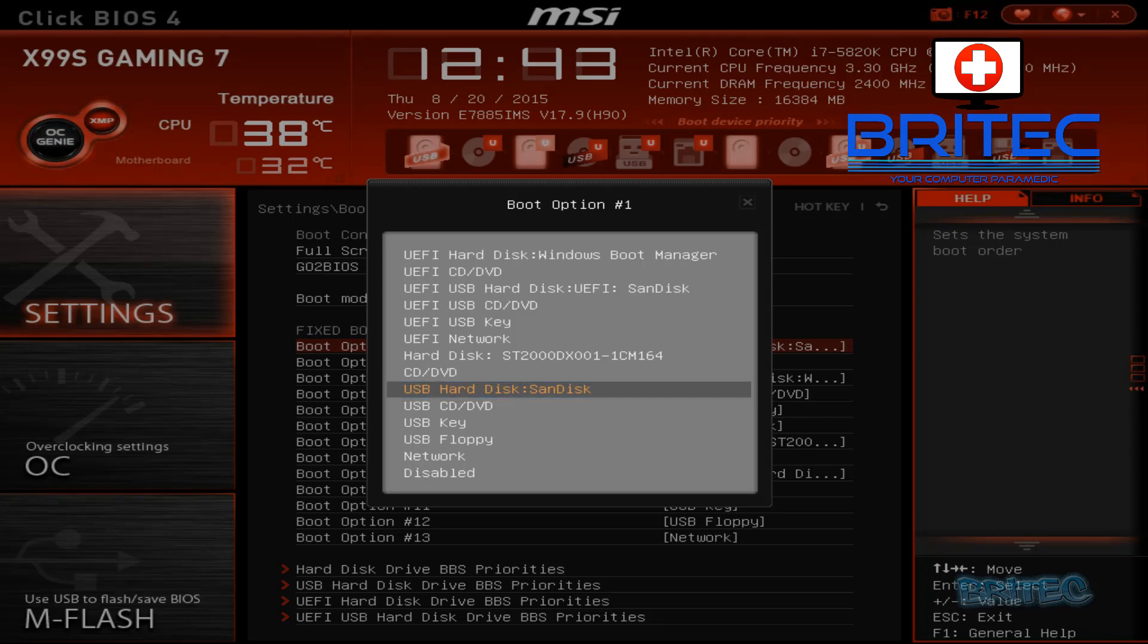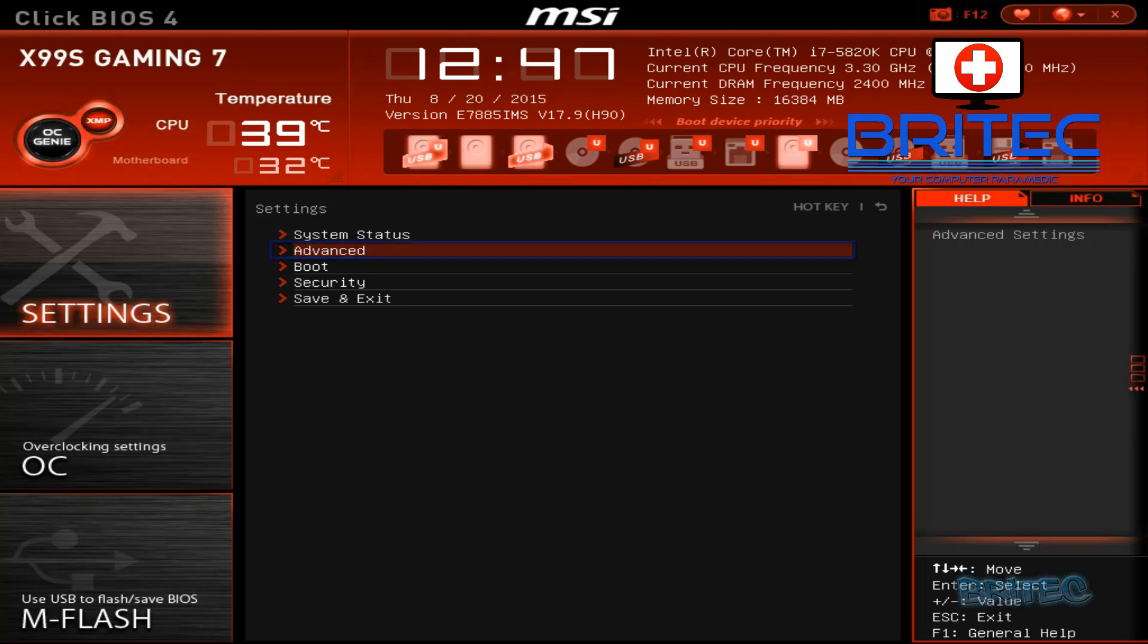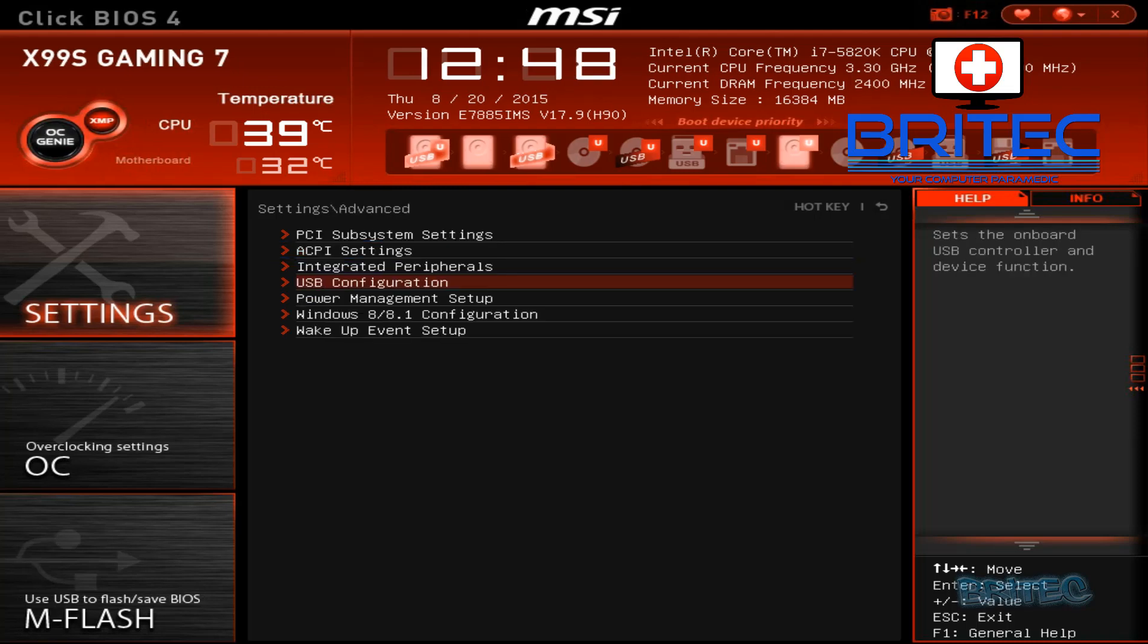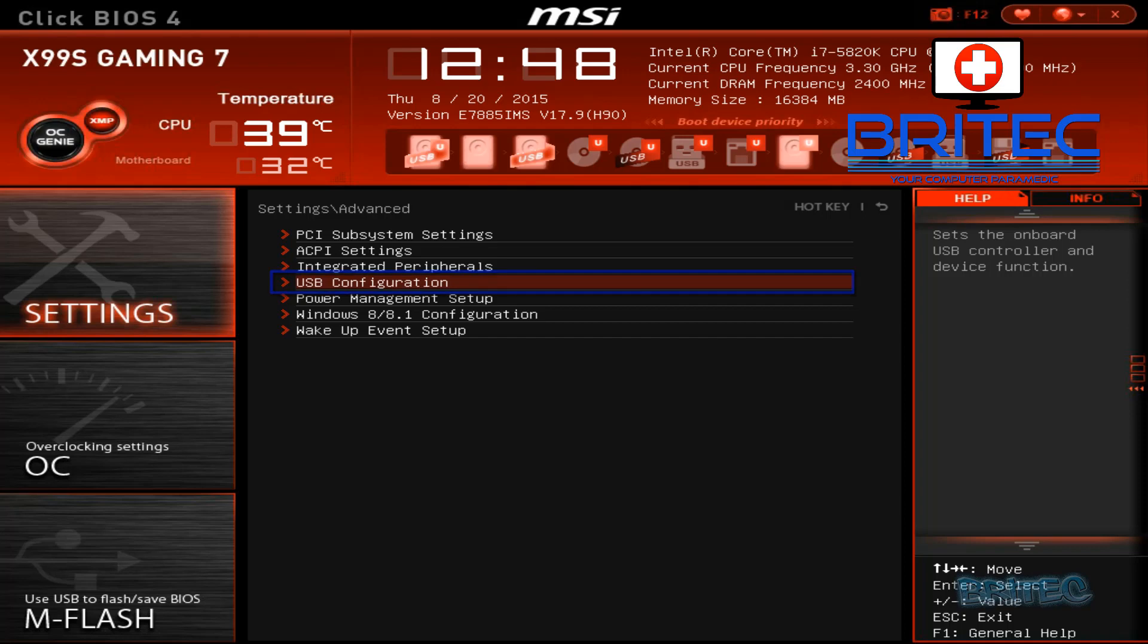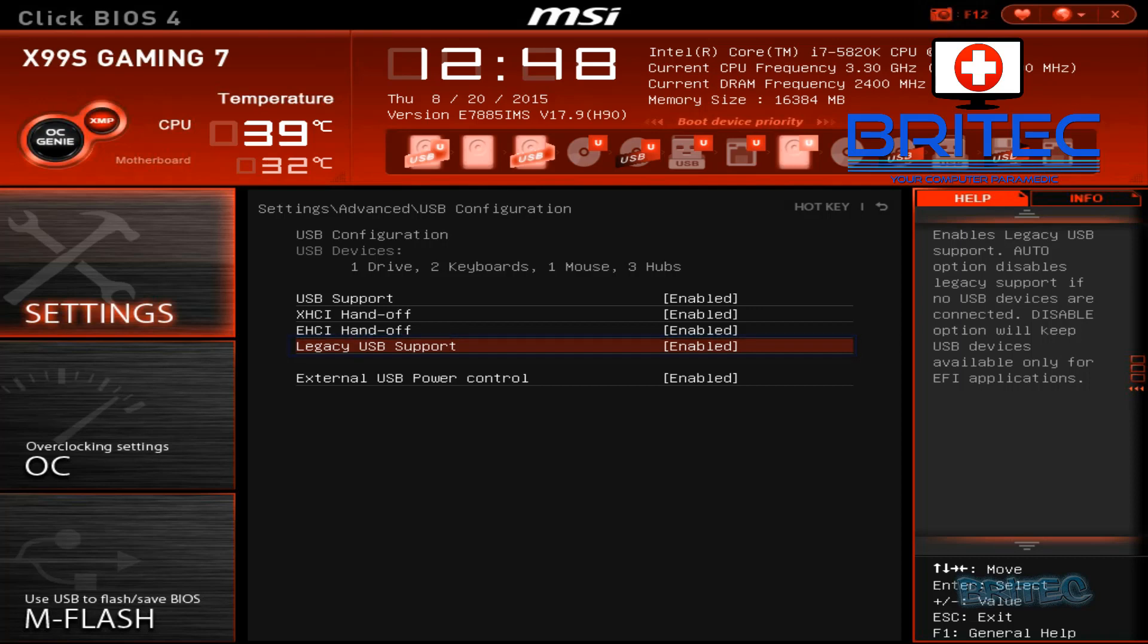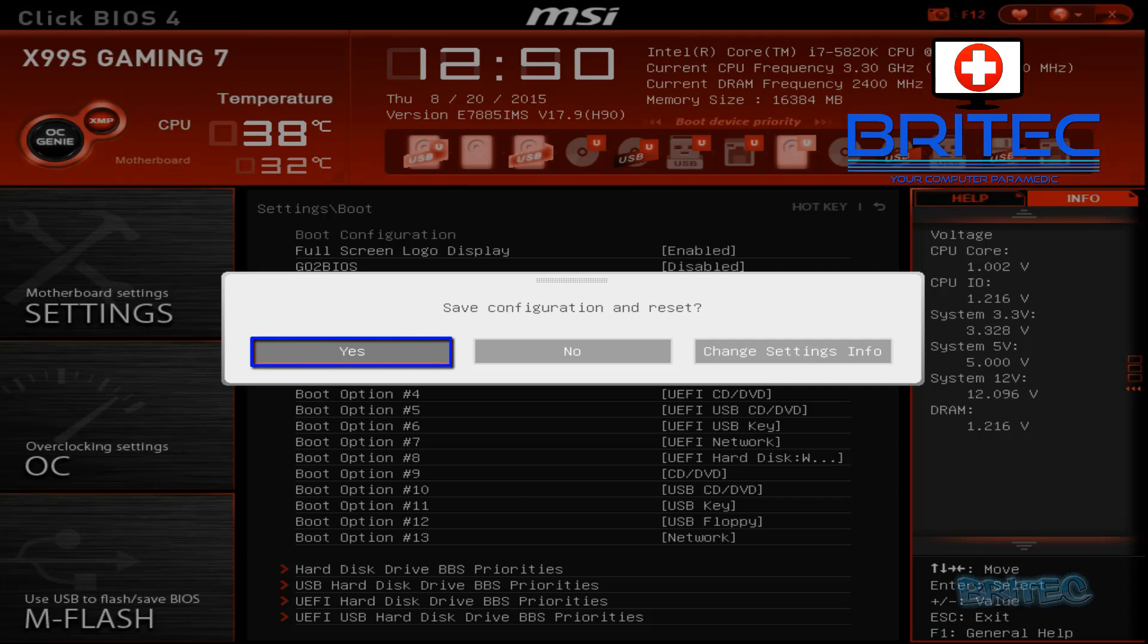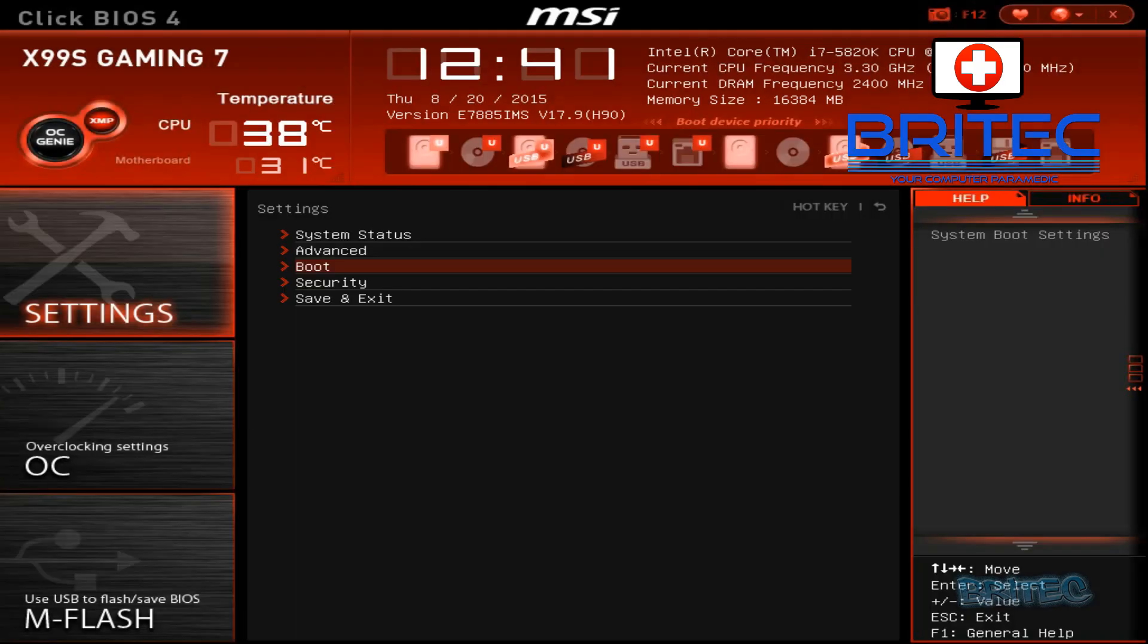Next I'm going to go to the advanced button here. These are some added extras. Just going to click on USB configuration here. We're going to make sure that legacy USB support is enabled. Now yours may not have this on your motherboard. Click yes here to save those settings.